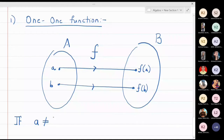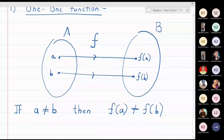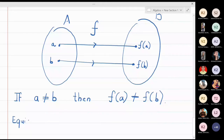The equivalent definition is: if f(a) is equal to f(b), then a is equal to b. This is another equivalent definition of a one-one function. In short, two different elements of set A should go and land on two different elements in set B.